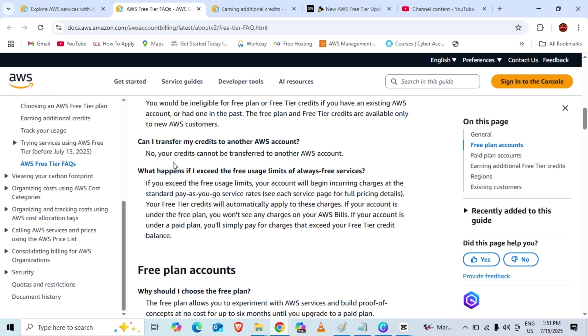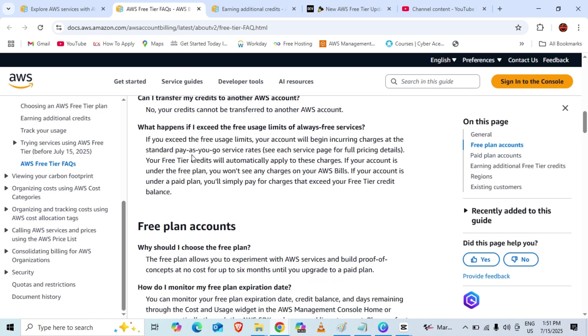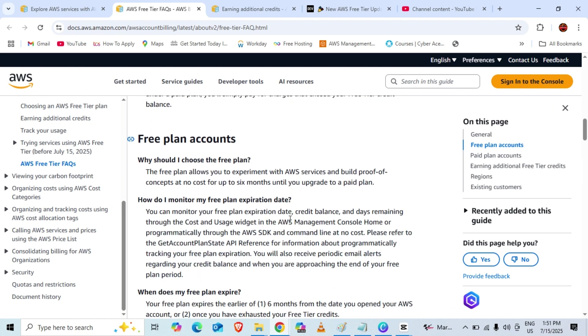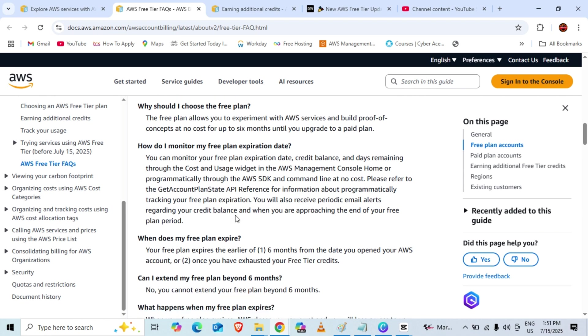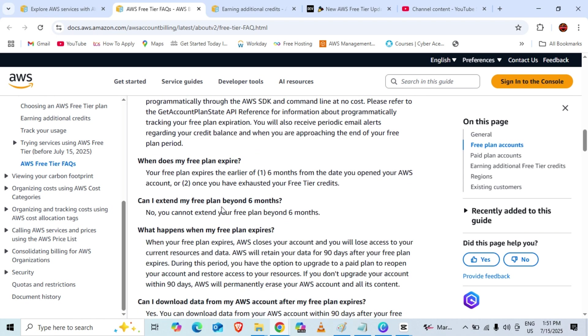What happens if we exceed the free tier limit for always-free services? If we are using the free services and that is exceeded, our account will begin incurring charges and all the prices will be applicable. Make sure to create a budget and consider all the things they have mentioned.